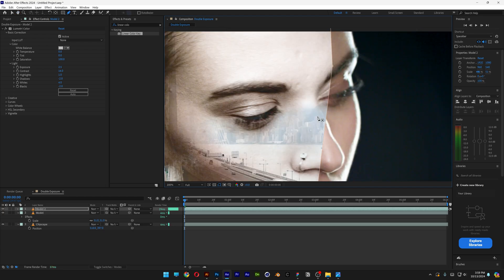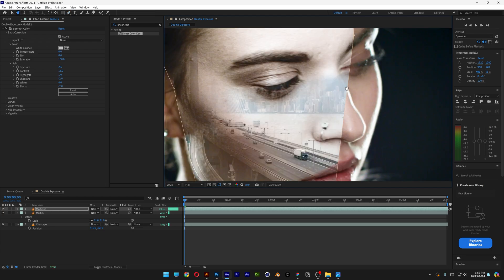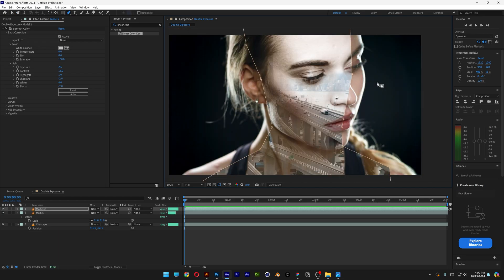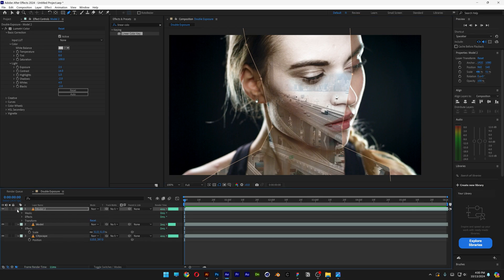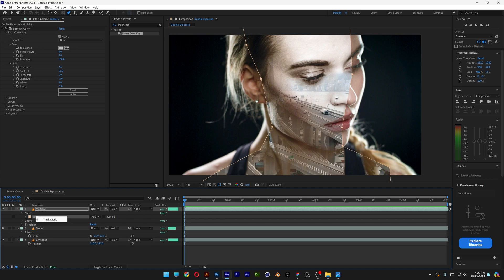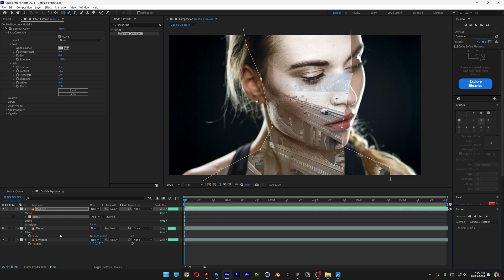As you can see, if I zoom in, it masks the inside of the model. Next, we're going to need to animate this masking, so it follows the model. Let's open up the layer with model 2. Let's go to masks, and select mask number 1, right click, click on Track Mask. Here we've got the tracker.